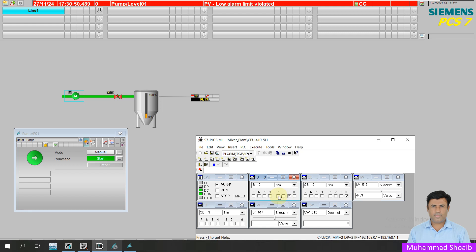Alhamdulillah. In this tutorial video we learned how we can configure auto and manual mode for the motor block with a selector switch. If you want to use a selector switch in your project, now you know how to configure it. Thanks for watching this video.